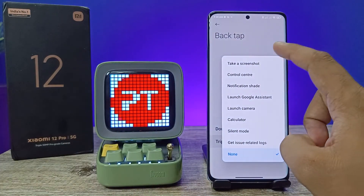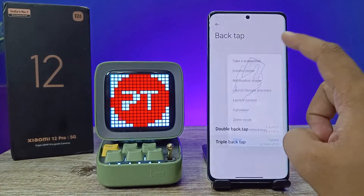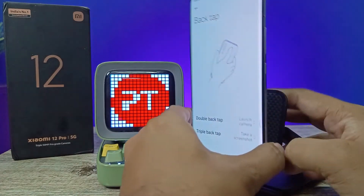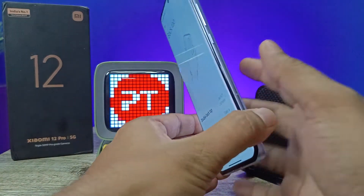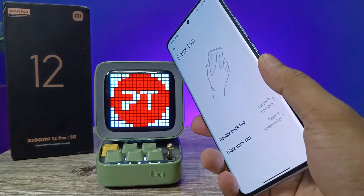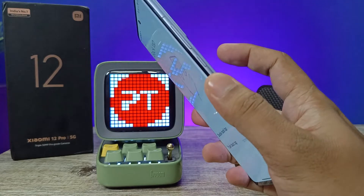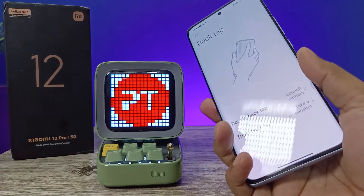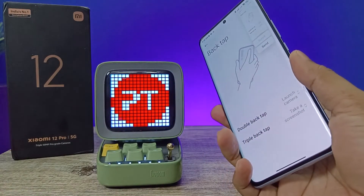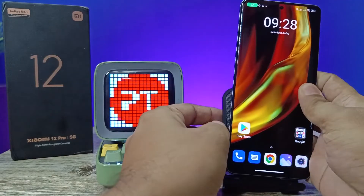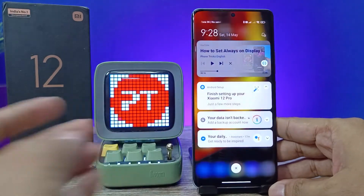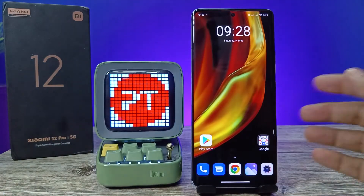Now we need to set the Triple Back Tap. I'll set that to take a screenshot. When we triple tap, it will take a screenshot. That's all, guys — I hope this video is very useful to you. If you like this video, see you in the next video. Bye bye!